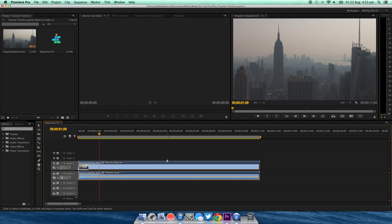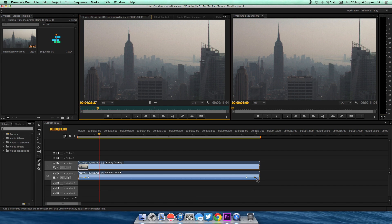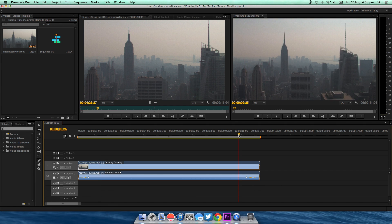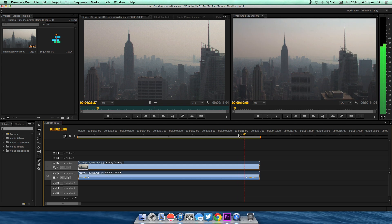Now to fade out, you just do the opposite. Click on the end of the timeline where you want to fade out, and again, and just drag that down like so and it'll start to fade out.